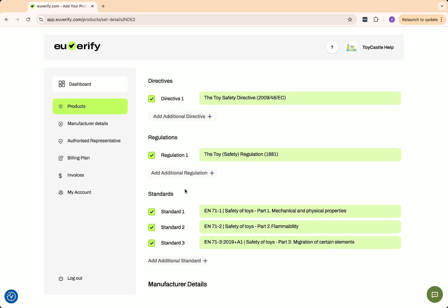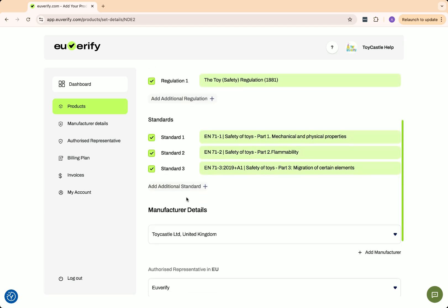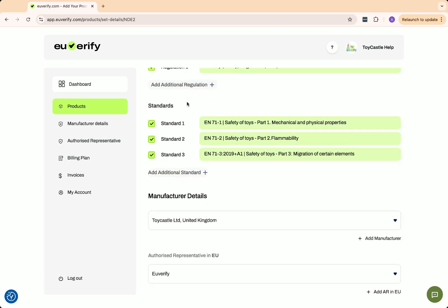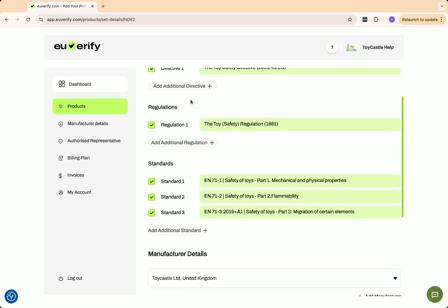You can also click add additional directive, then select something like the low voltage directive, and it will appear in the list. Just tick the box to include it.